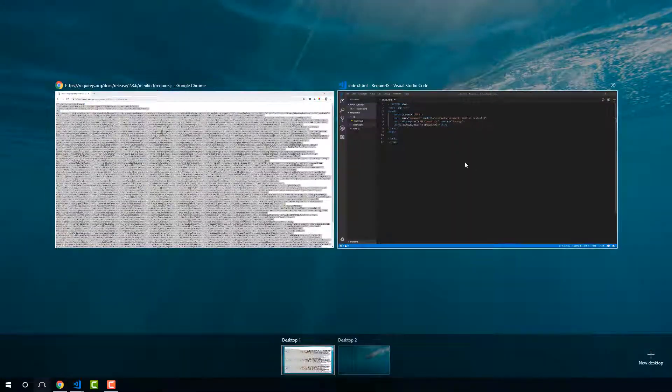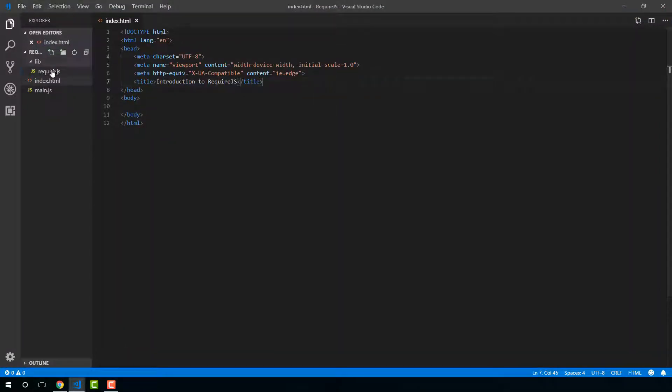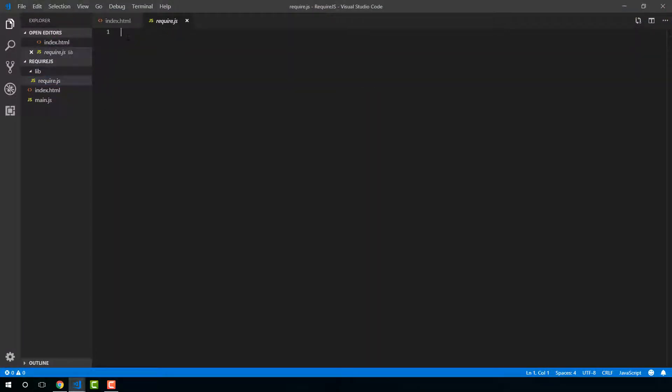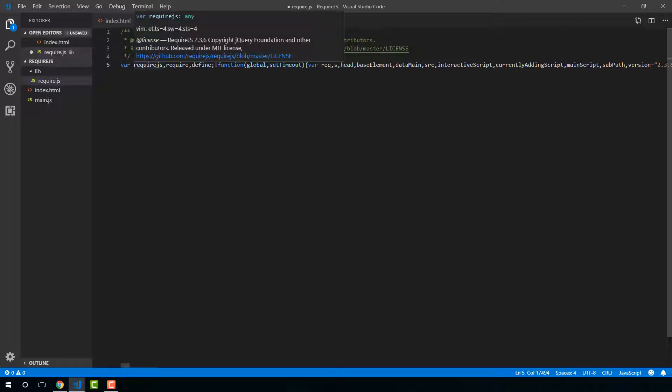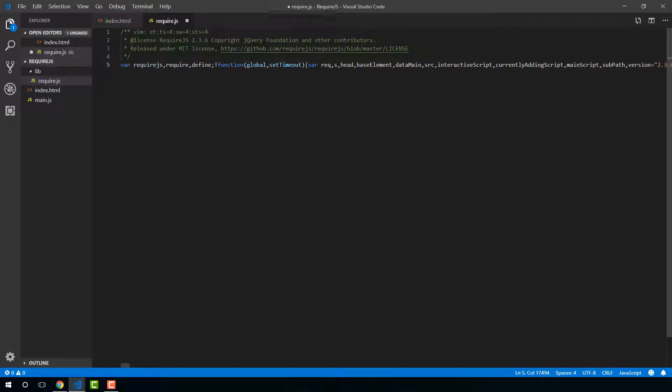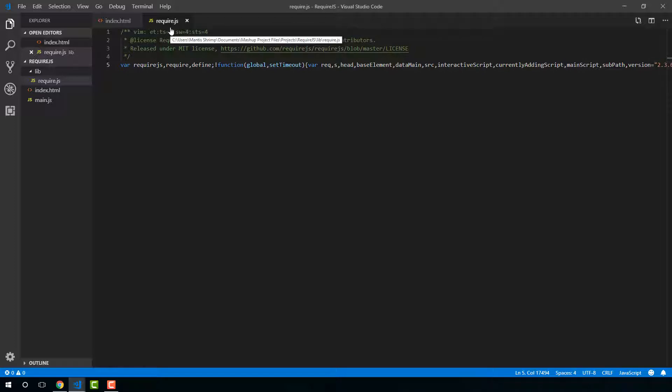And then I'm just going to paste that all in to our RequireJS file and save. So there is our RequireJS library.